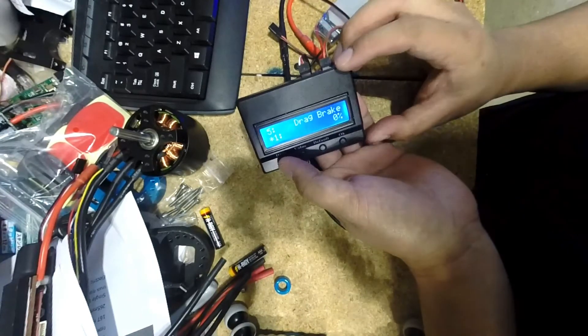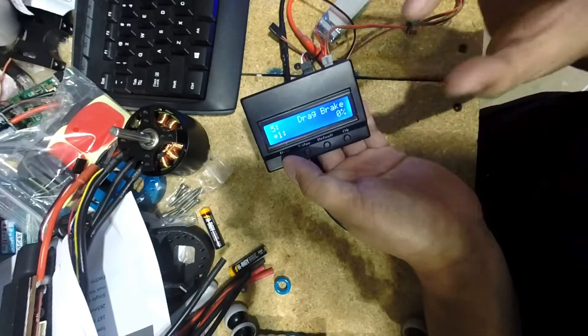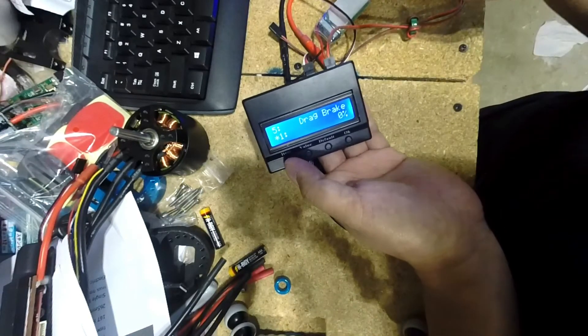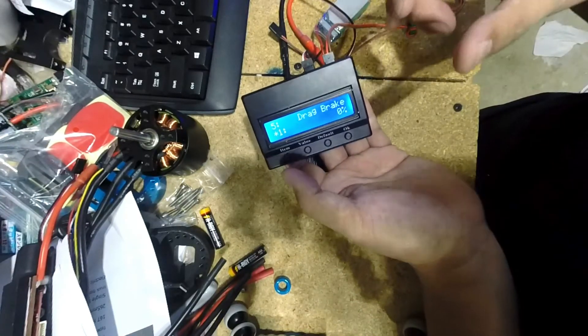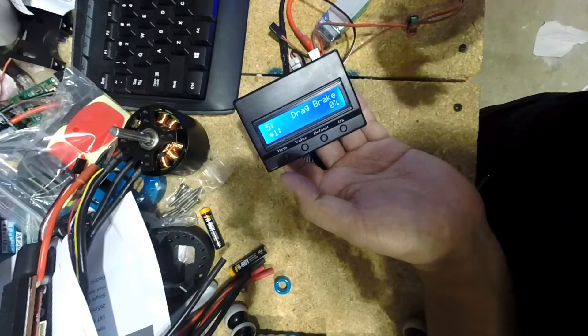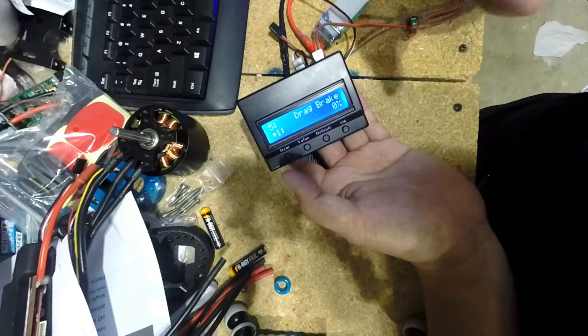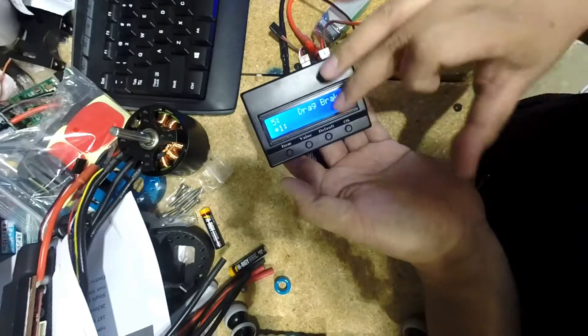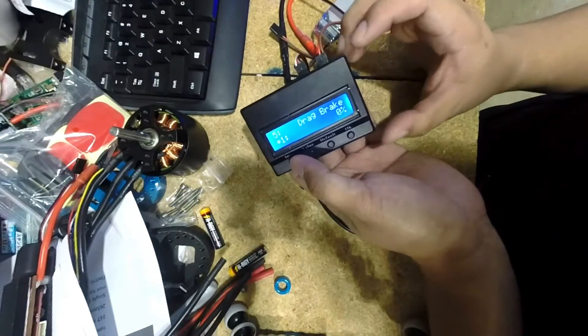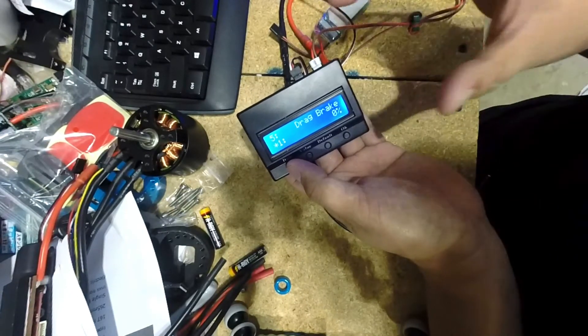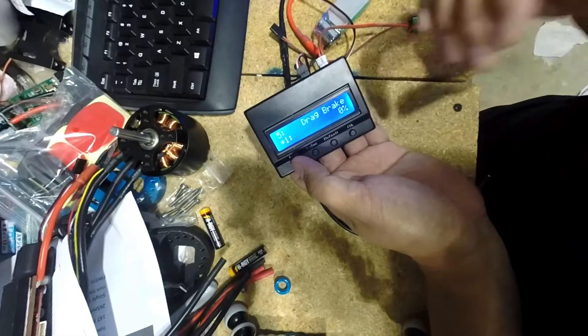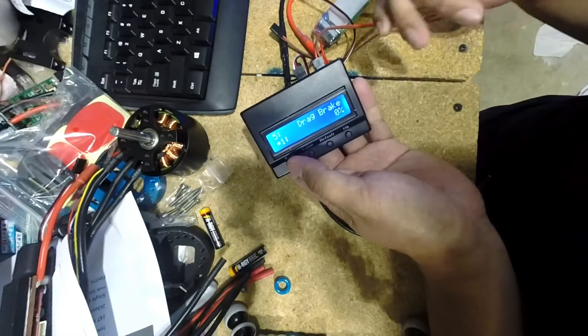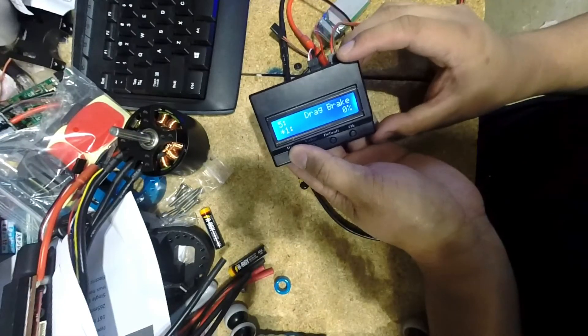Next is drag brake. I keep this at zero. Basically what drag brake is, as soon as you let off of throttle, it will basically add a certain amount of brake, which you set. I keep this completely off because I like to cruise. And if I cruise with drag brake, it will basically just add a brake to that cruise.